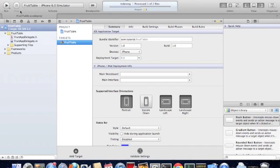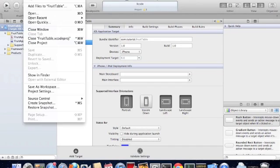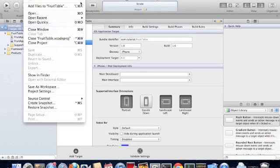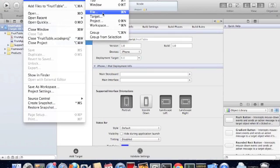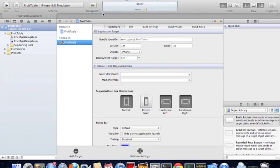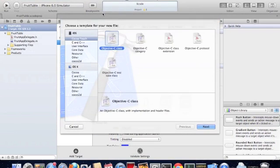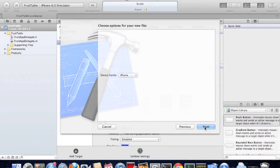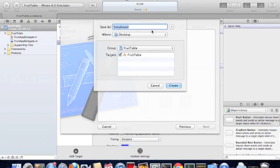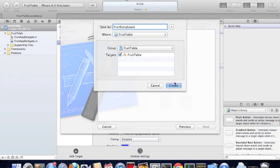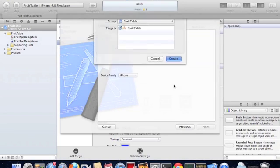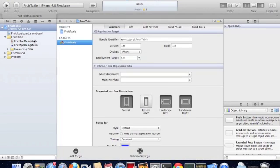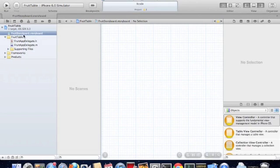The first thing we want to do is create a user interface for our project. So we're going to create a new file and create a storyboard. Select iPhone, select create storyboard and save. This creates the storyboard file.